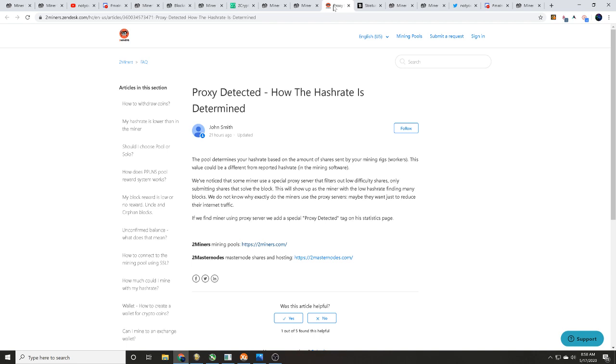Once again, thanks Batman over in discord for letting me kind of ping some things off of you and for sharing this link to me. Proxy detected, how the hash rate is determined. And this is by John Smith, 21 hours ago, so this is recent. And this is over on twominers.com, their help desk. The pool determines your hash rate based on the amount of shares sent by your mining rigs or workers.